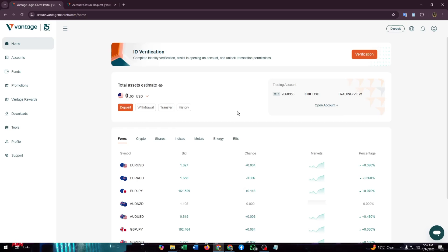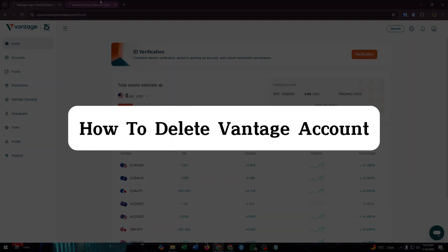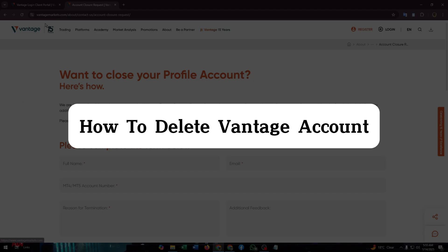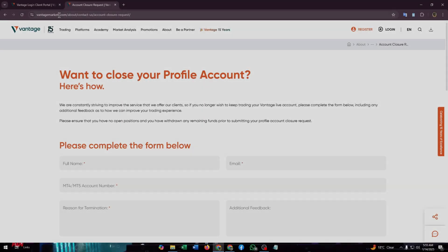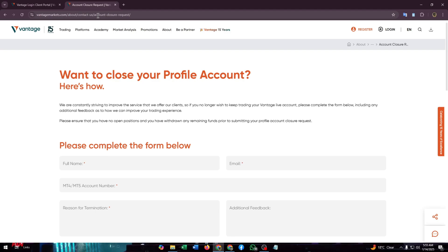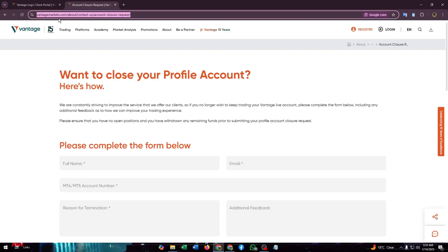Hello guys, welcome to our channel. In this video I want to show you how to delete your Vantage account. First, you just need to search for Vantage account closure request. You can search it in any browser that you like.